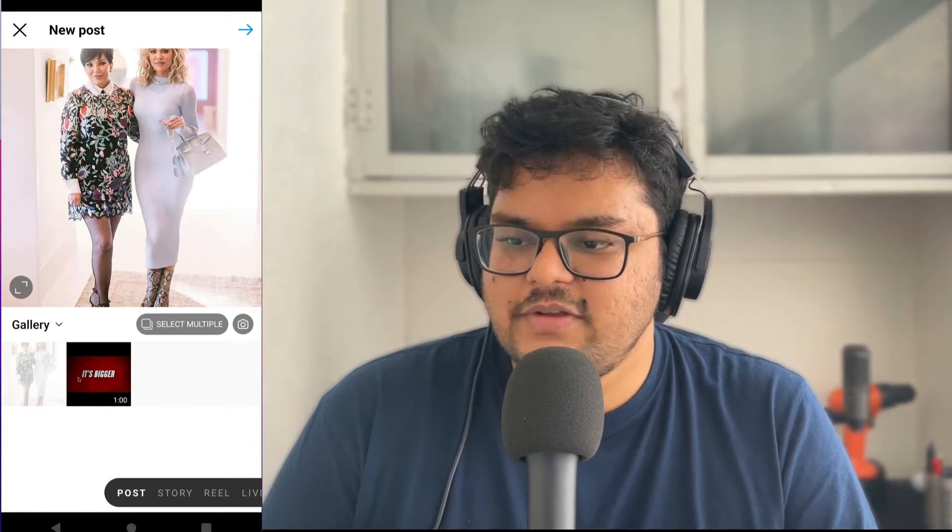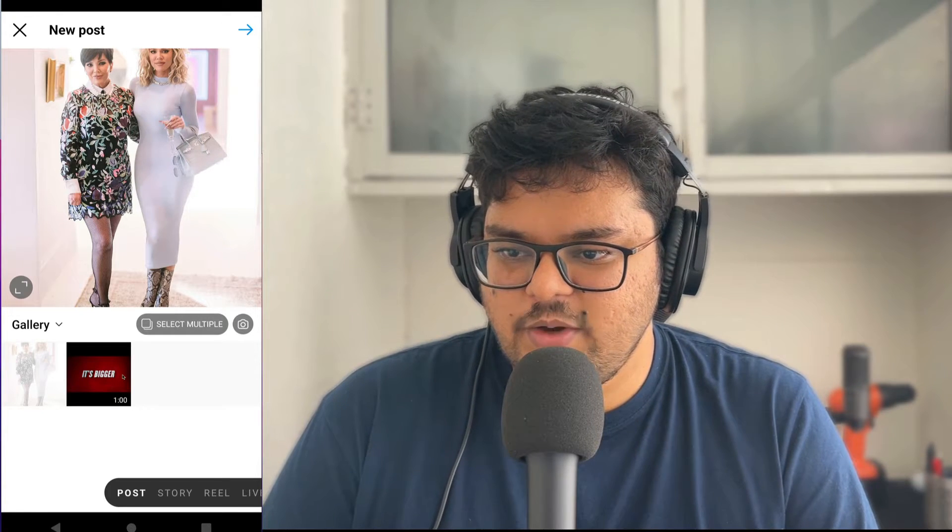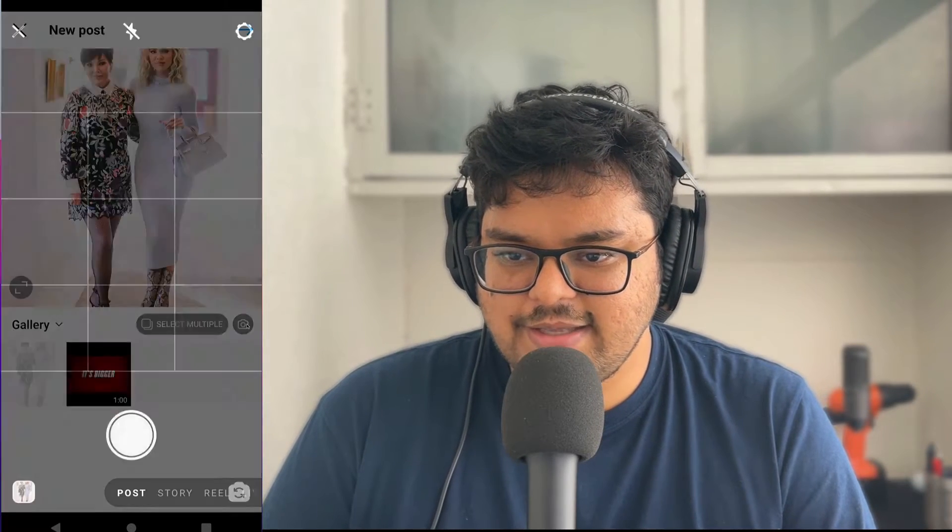If I already have the video in my gallery or the photo in my gallery I can click on it, or I can select the camera icon and record something. To record, I press and hold the camera button. As you can see a small recording circle pops up. This recording is basically just taking your video feed as is.